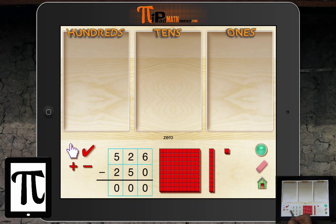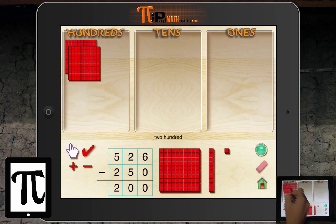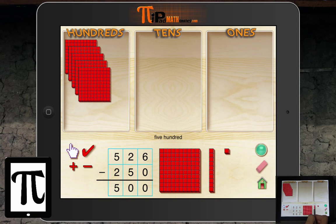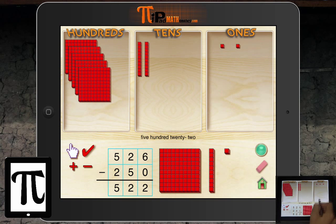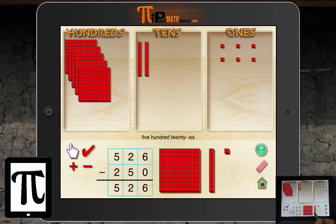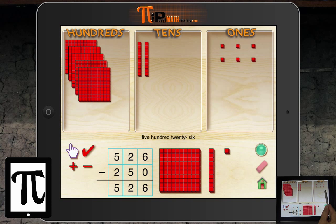Now, I do like one functionality of this app. Take this problem: 526 minus 250. I make 526 — 500, two longs or two tens, and then six units — and add that to our mat. I want to subtract 250. I start with the ones column: I'm subtracting zero, so I don't need to remove any of the ones.